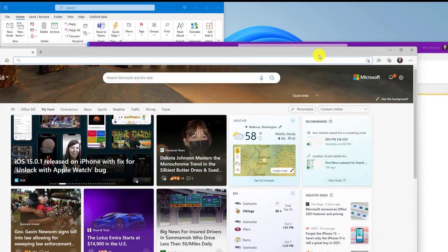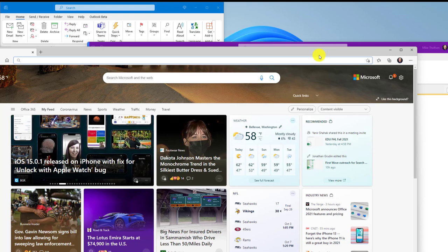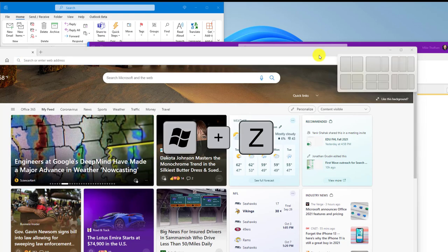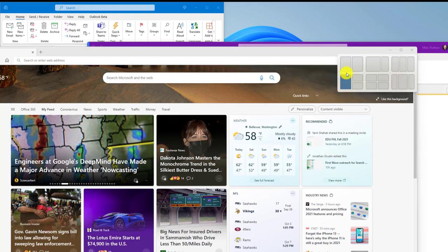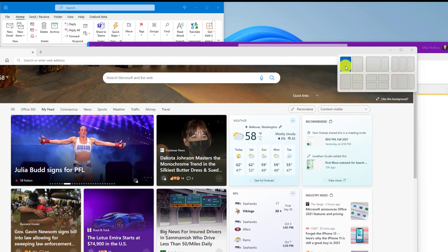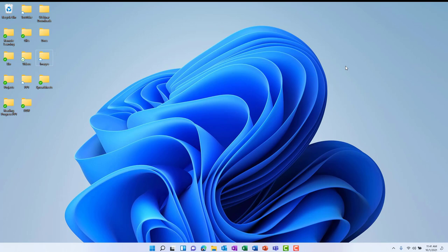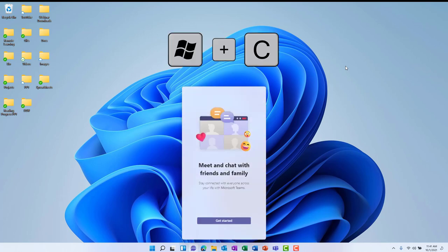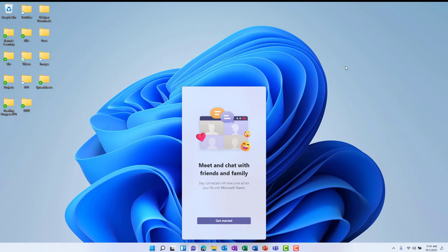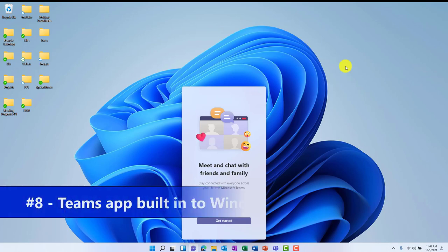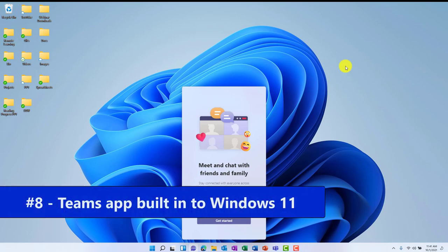Back to the Windows snapping behavior and the improvements there. If I do Windows key plus Z, it'll pop up the little snap options right in the upper right. I like this one a lot. I've been using it quite a bit since Windows 11 came out. The last new shortcut I'll talk about is Windows key plus C. What that does is it automatically launches the new Teams that is built right into Windows 11. And with that, we're going to move on to feature number 8, which is the new Teams built into Windows 11.